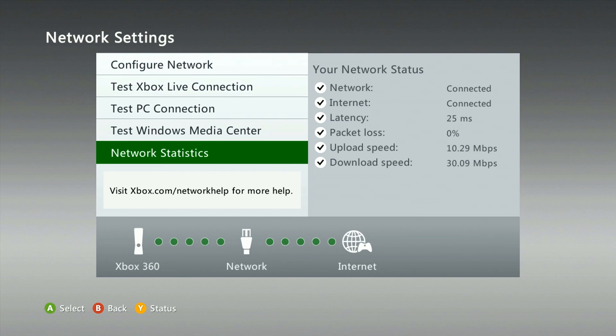So we shouldn't see any kind of random disconnection problems. Our upload speed is at 10.29 megabits per second, which equals about 1.2 megabytes per second. And our download speed is roughly 30 megabits per second, which is about 4 megabytes. Now that we have the stats on the console, let's go ahead and review the Xbox Live recommended stats and compare.